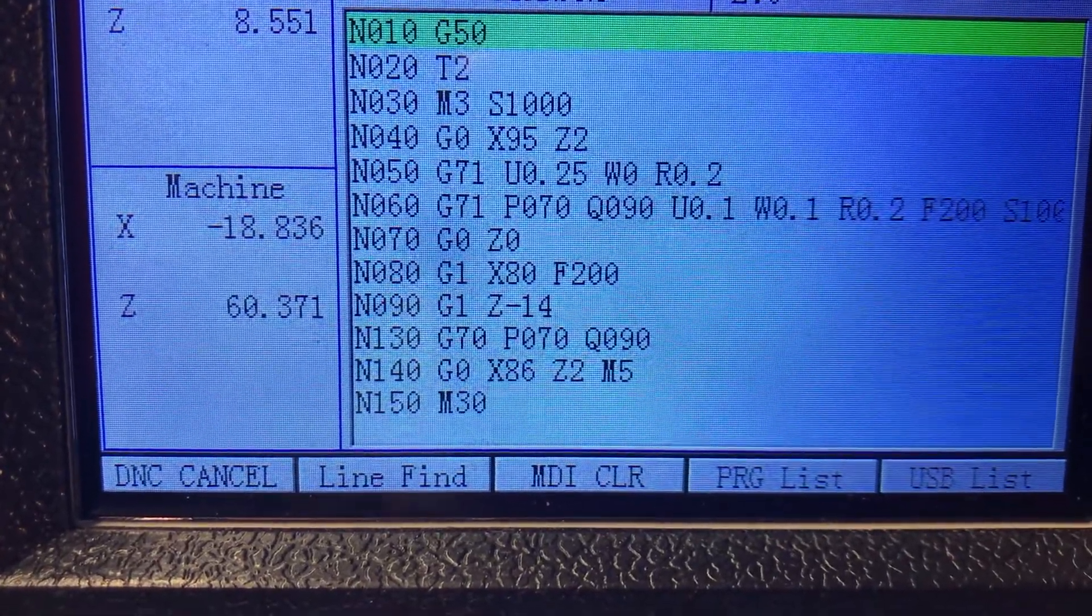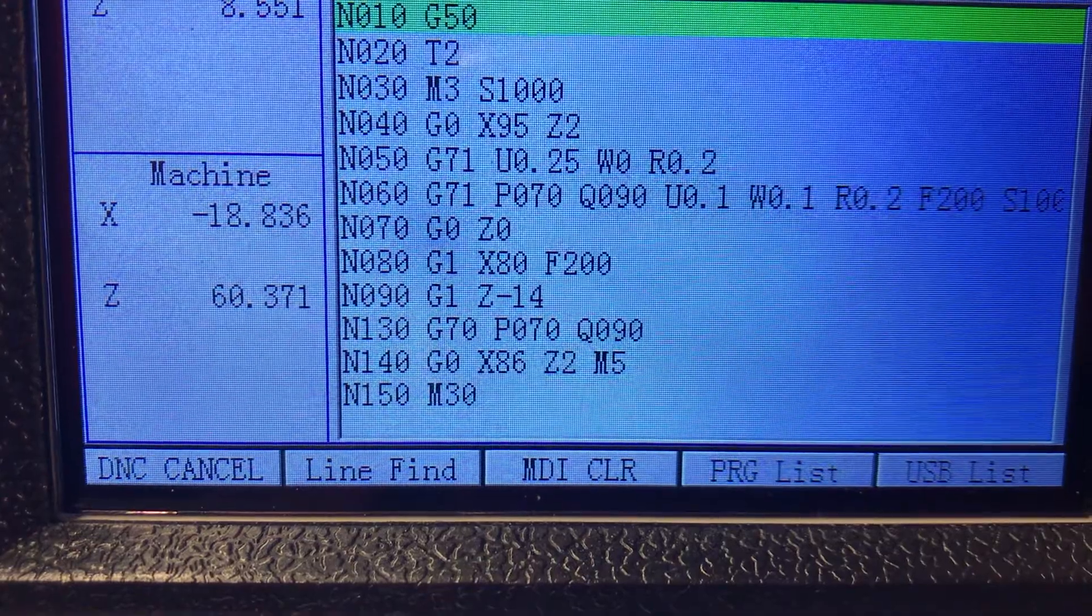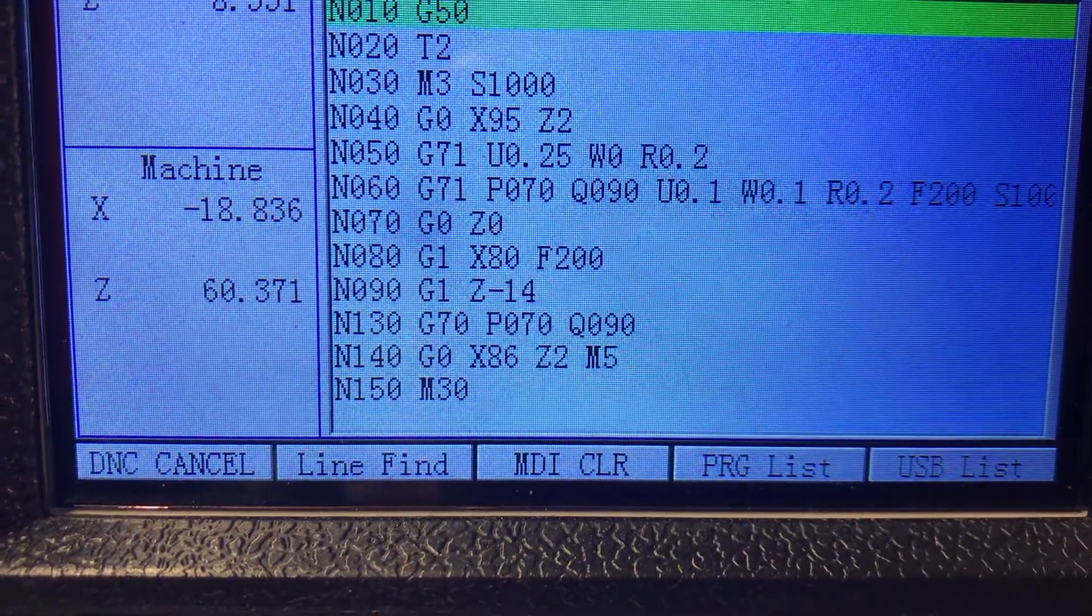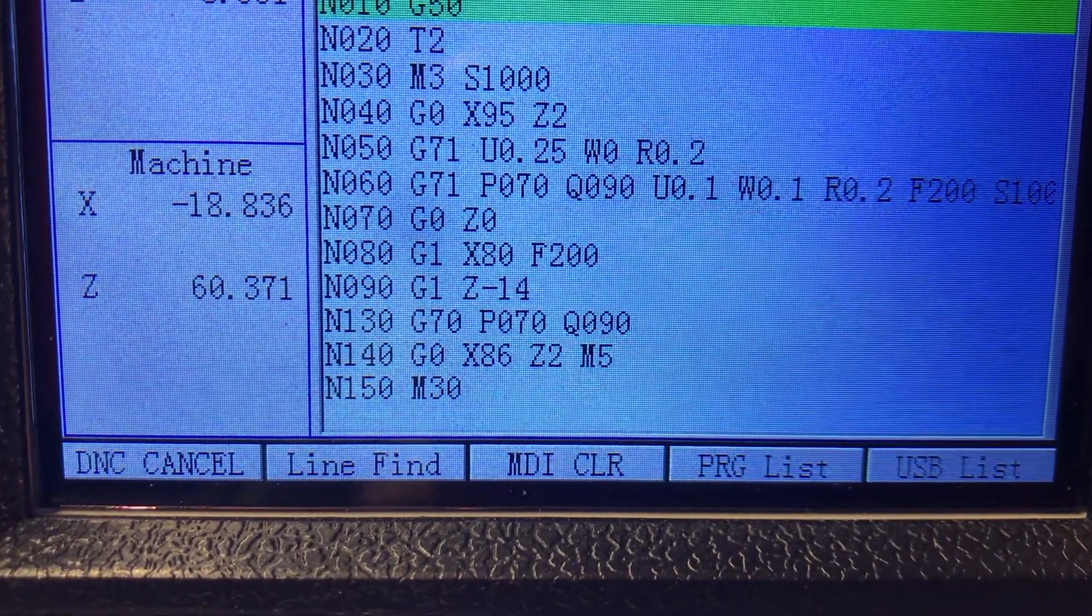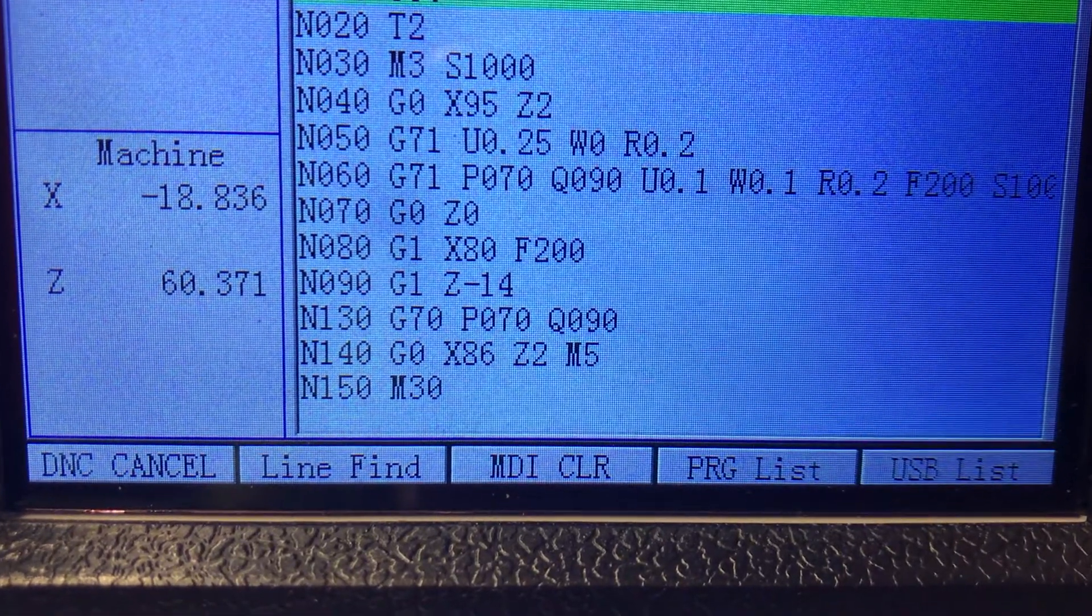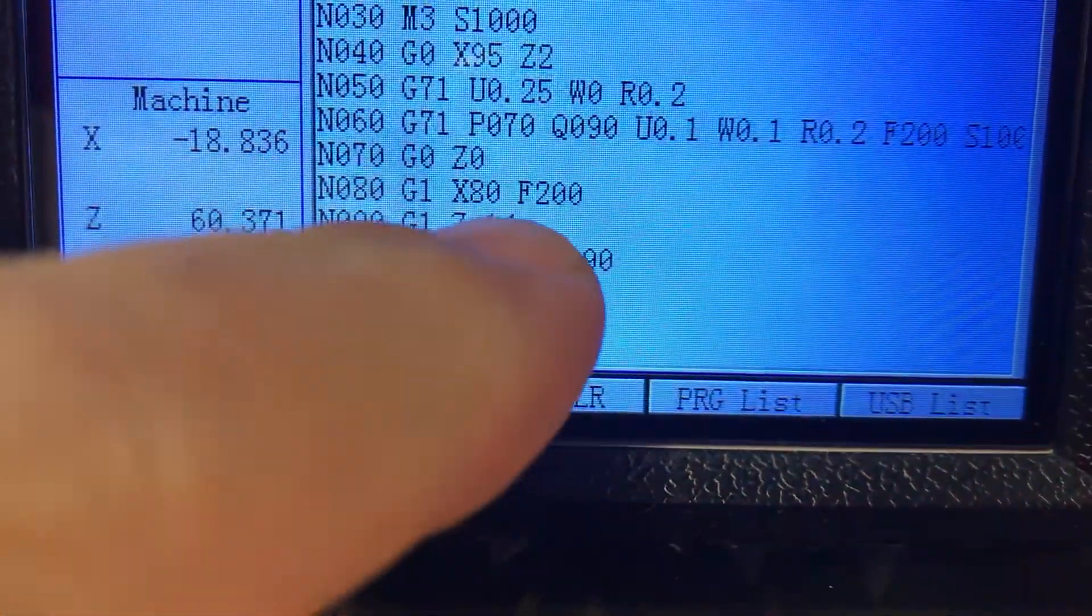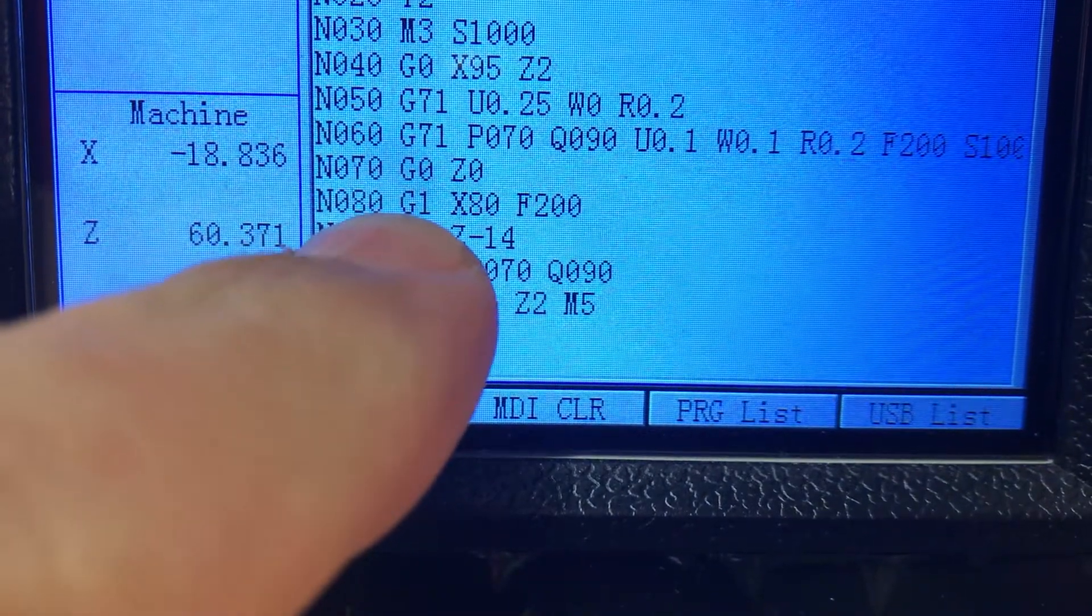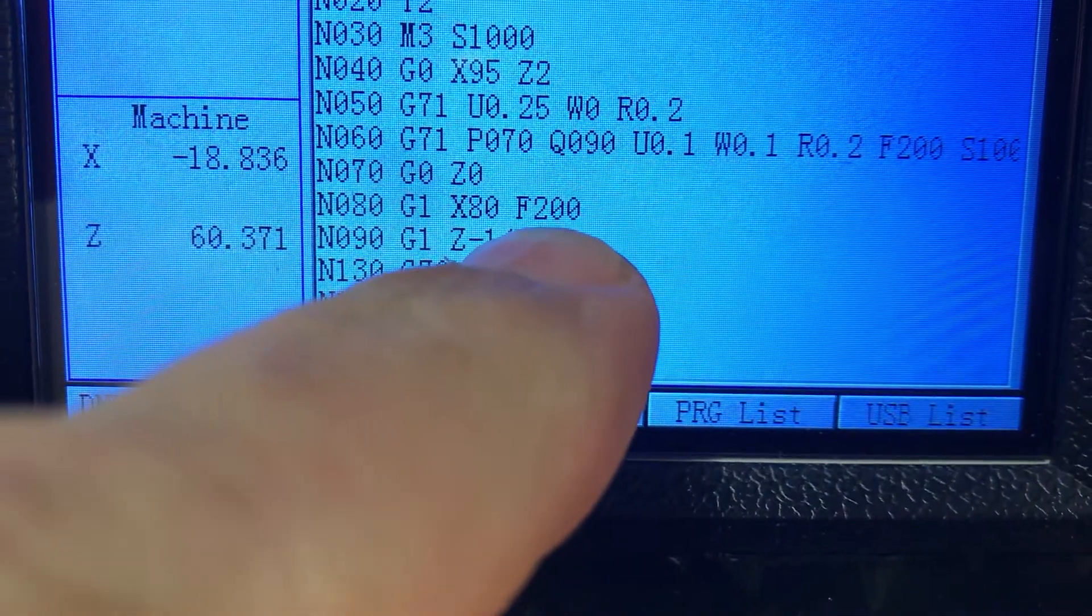And the most important ones are the P and Q parameters. If you set those wrong the machine doesn't know where you want to start cycle and end it.